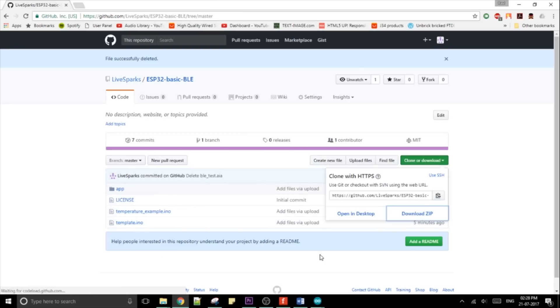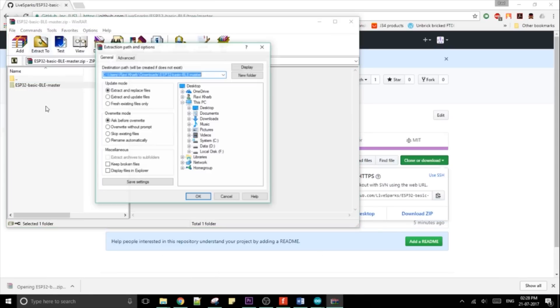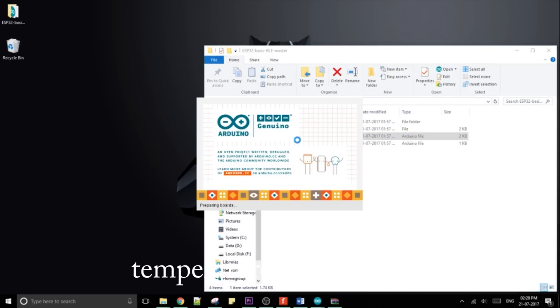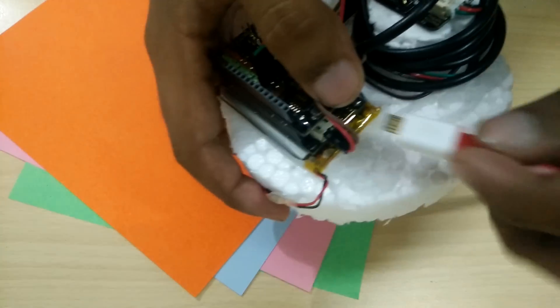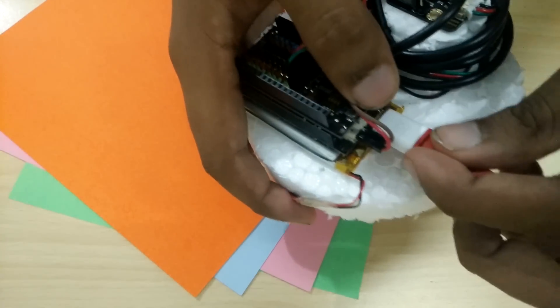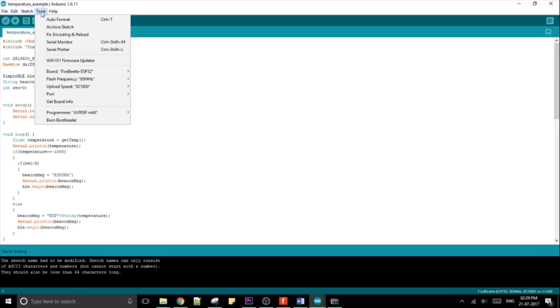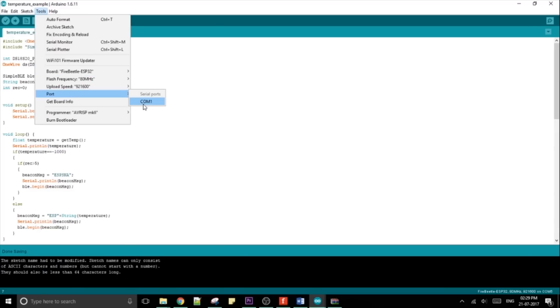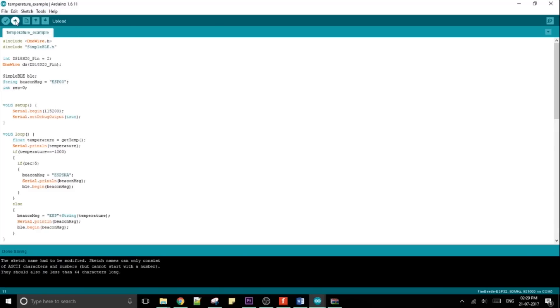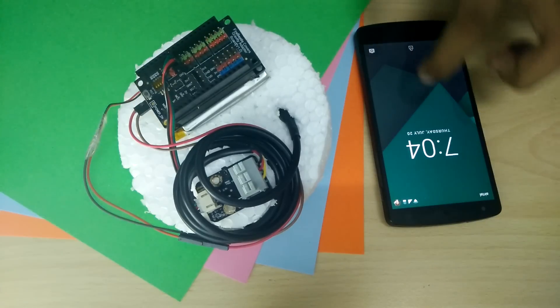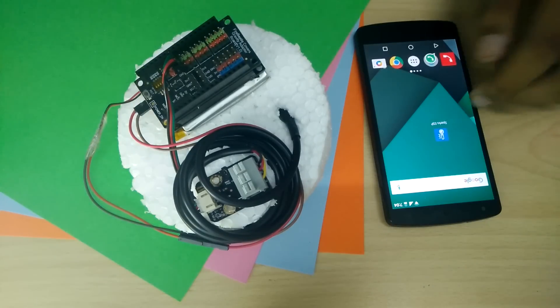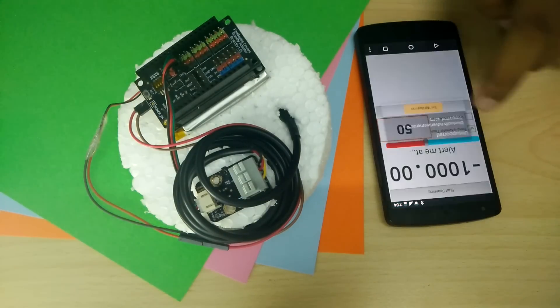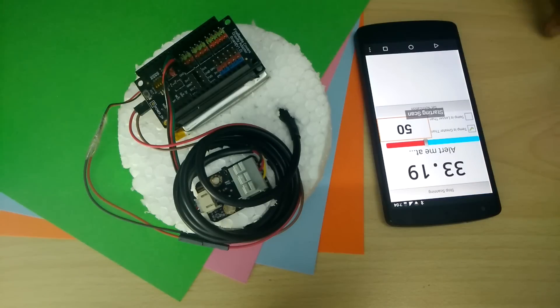That done, download the code from the description and open the file named temperature example. Plug in your ESP board, select the correct board and port from under tools and hit upload. Now all that's left is to get the companion app and click start scanning. That's the project done.